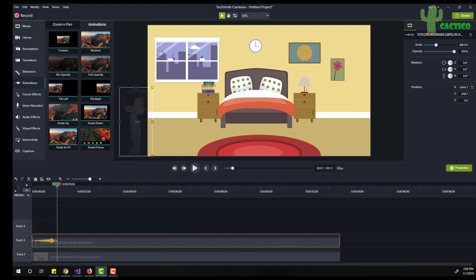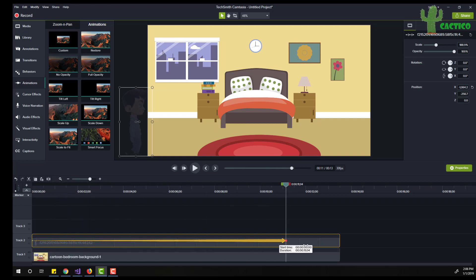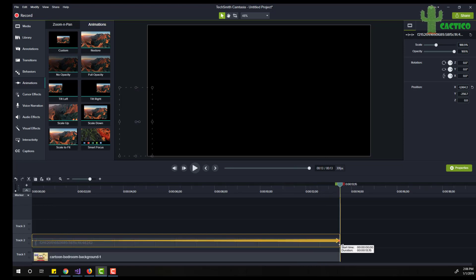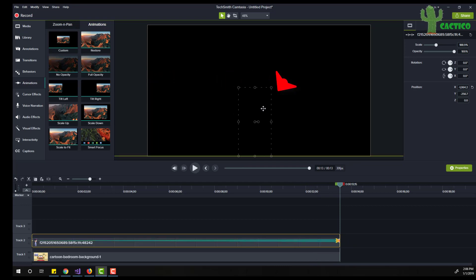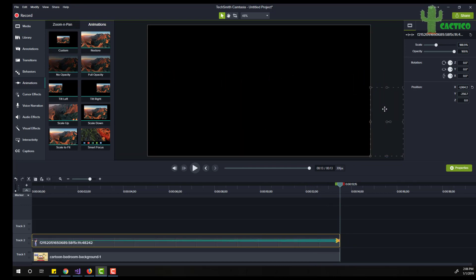Very nice. Set this point to the first frame and set the animation to the last of the video, and drag the boy outside our scene on the right. Very nice.